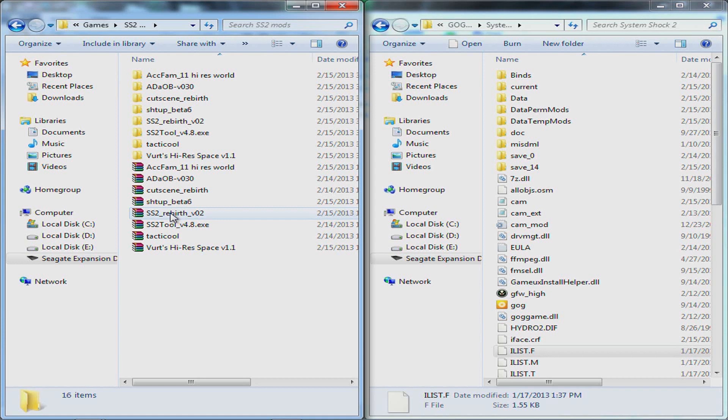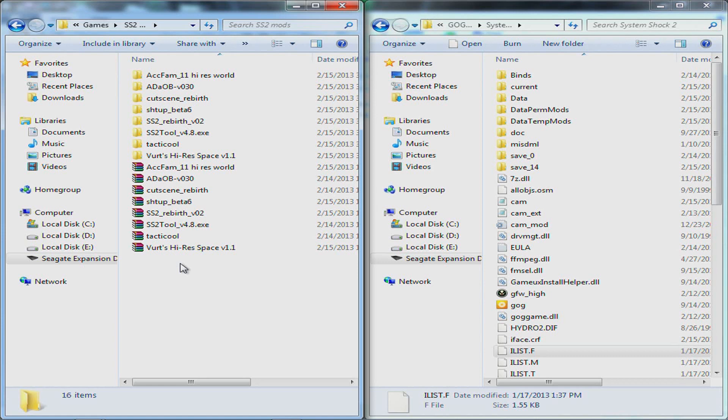Hey guys, what is going on? I am here today to show you how to install System Shock 2 mods. I put up a video yesterday showing the game in action with some mods on and it occurred to me that some people don't know how to actually install some of the mods.